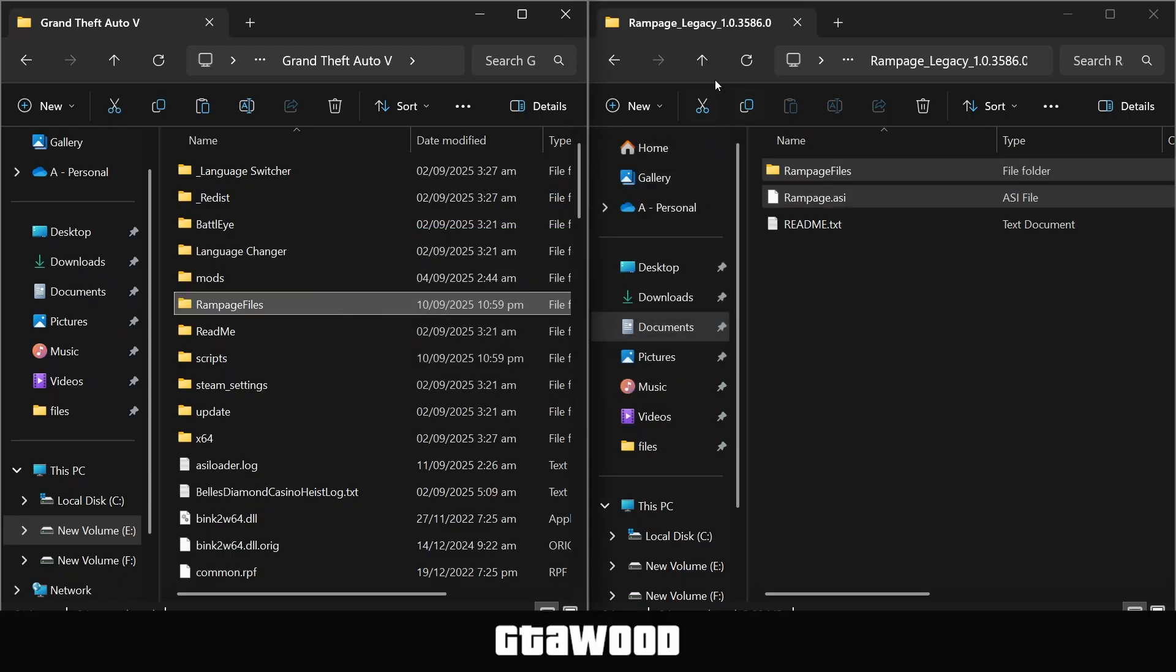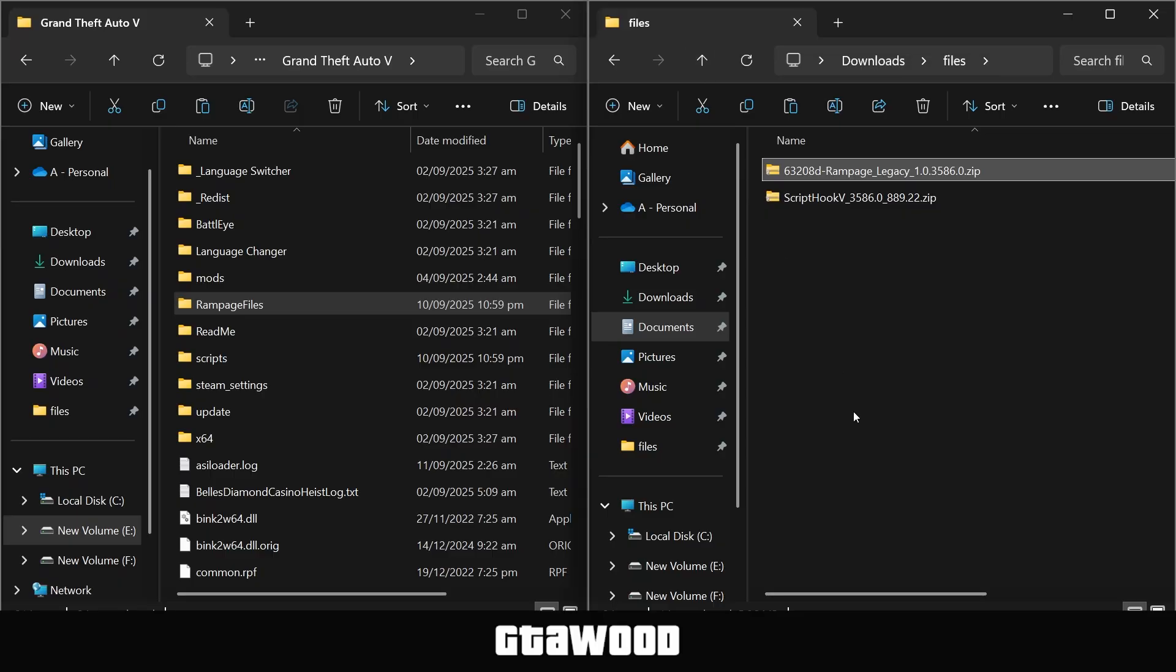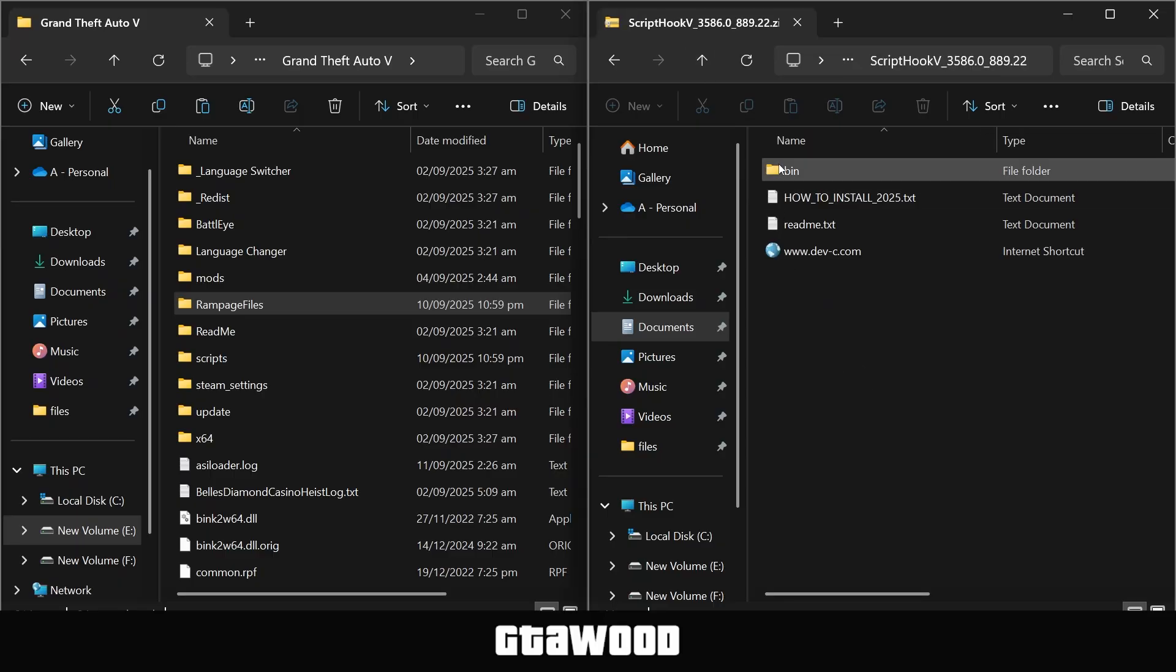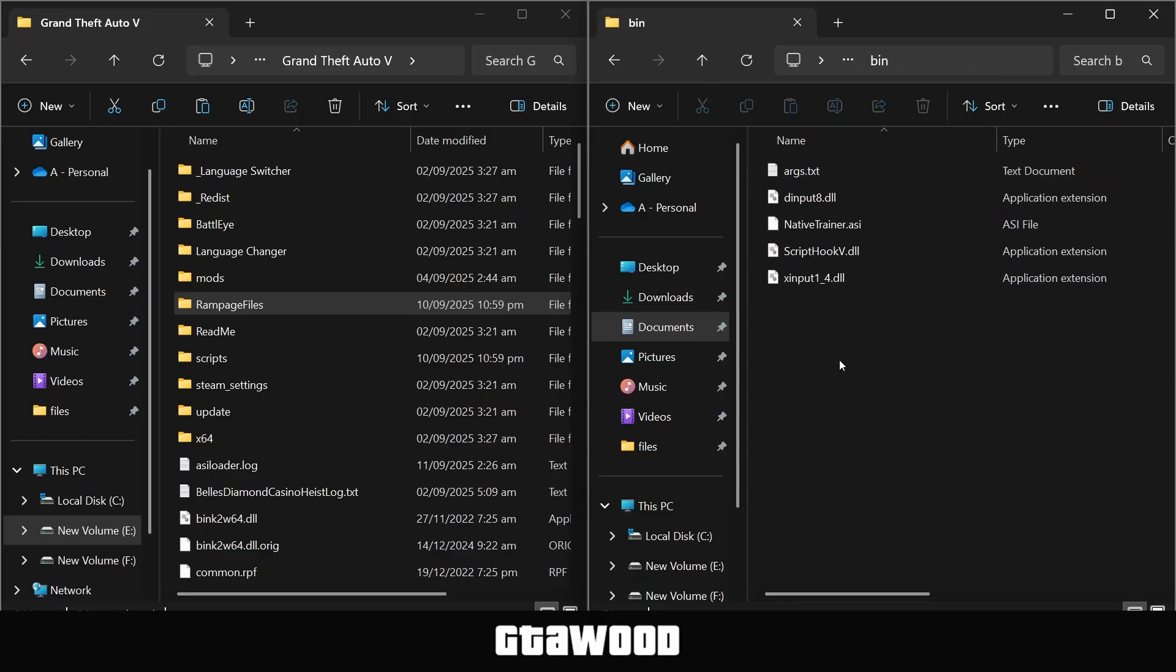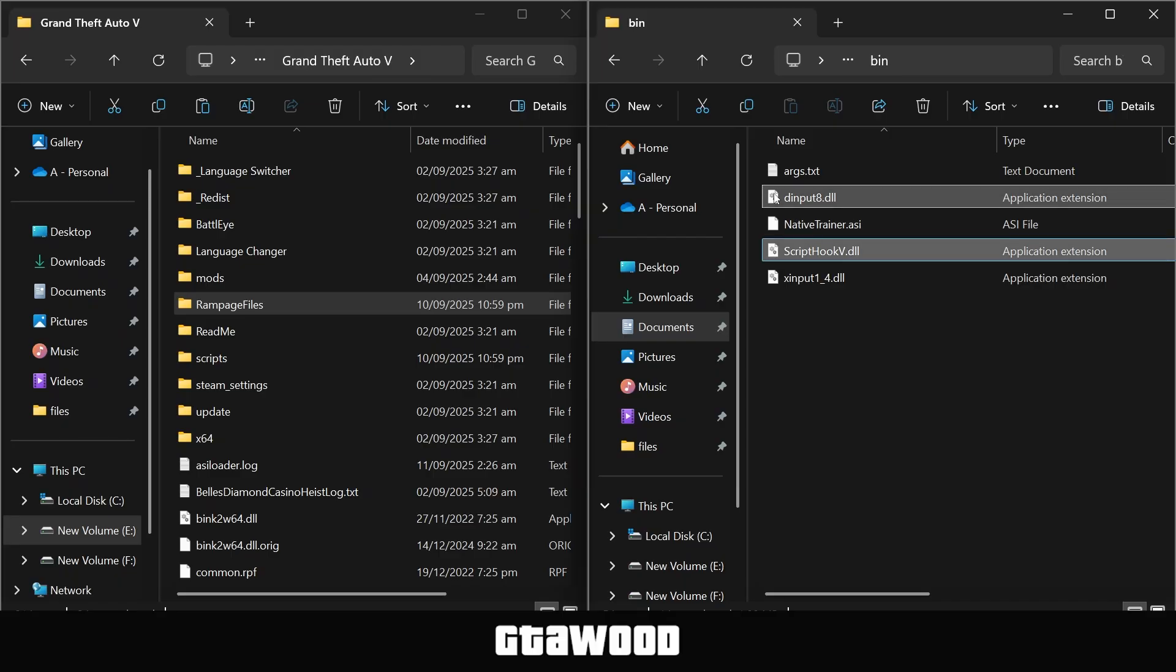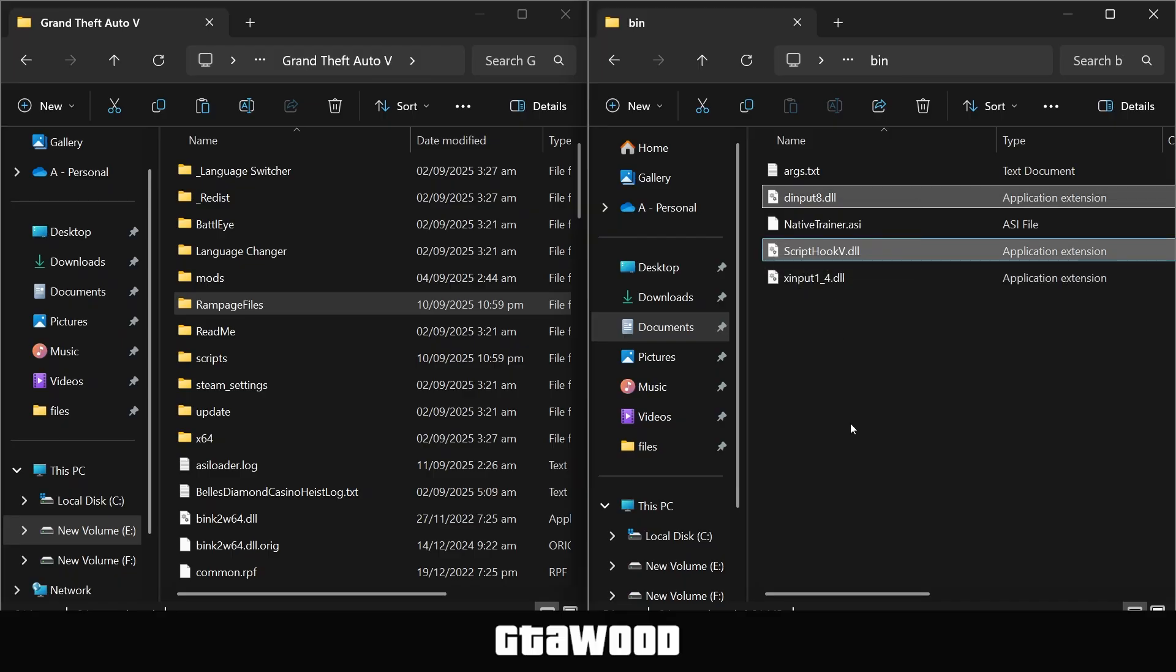Once that is done, you need to go back in Downloads and open the Script Hook V folder. Go to the bin folder, and from here, you only need to select this second last file and this second file in the folder. Copy them both and paste them inside the game folder.